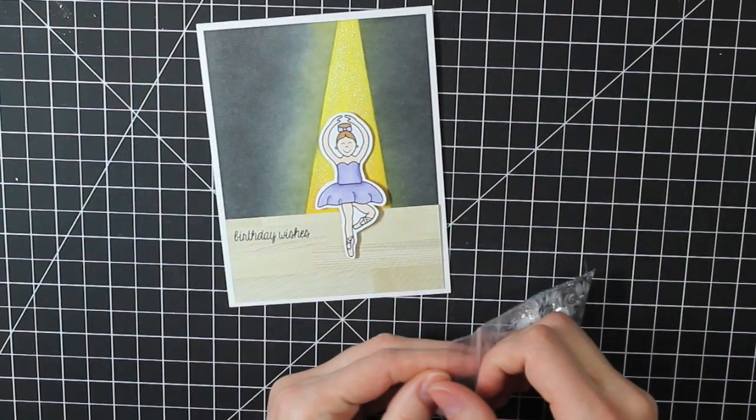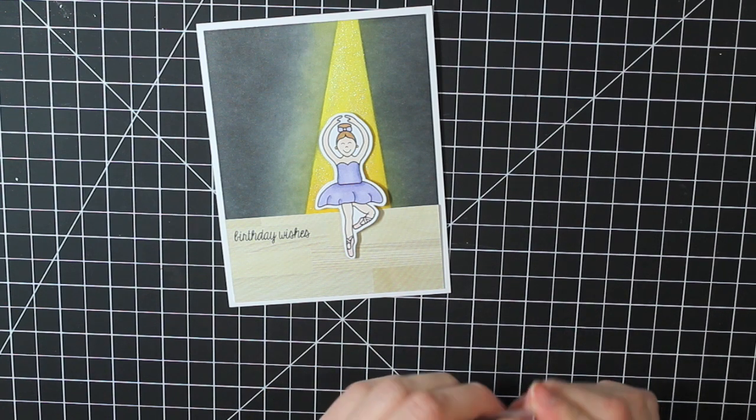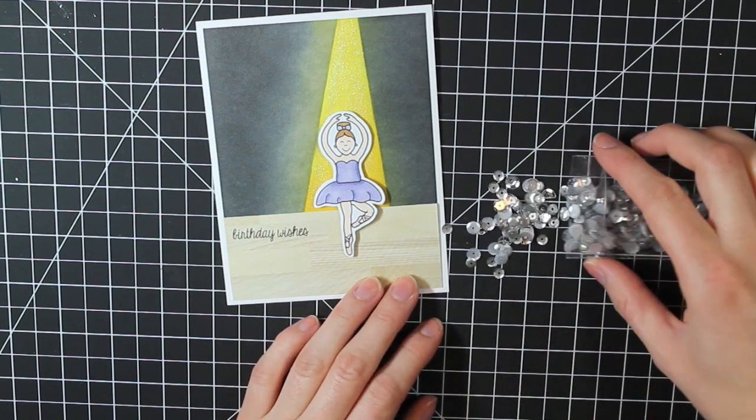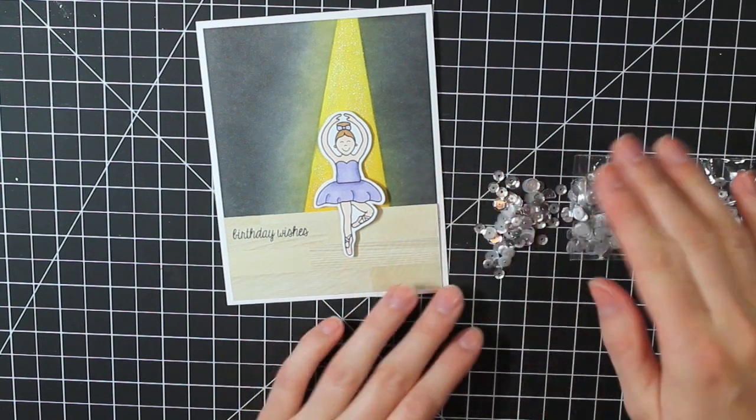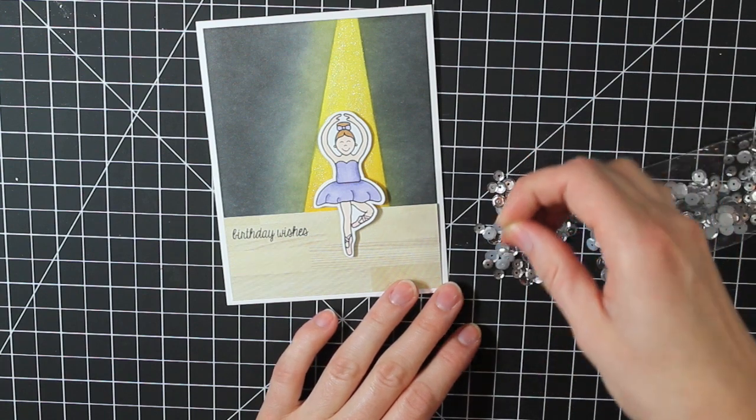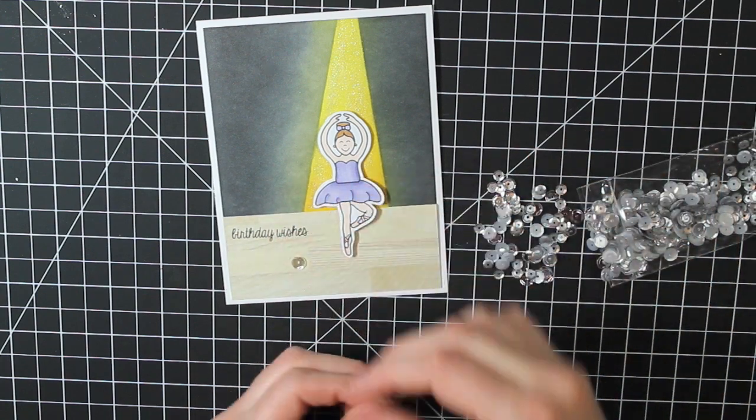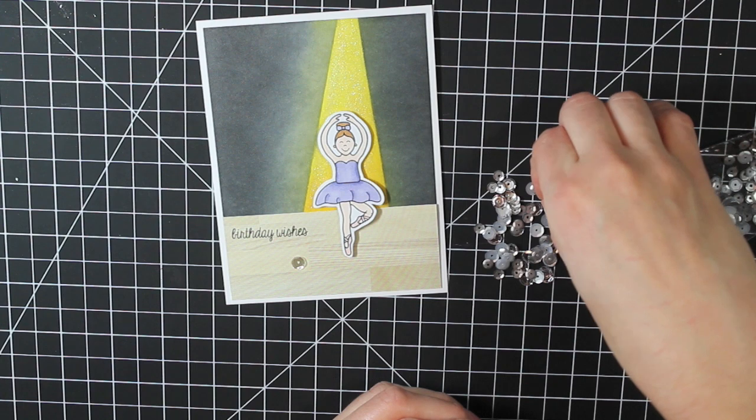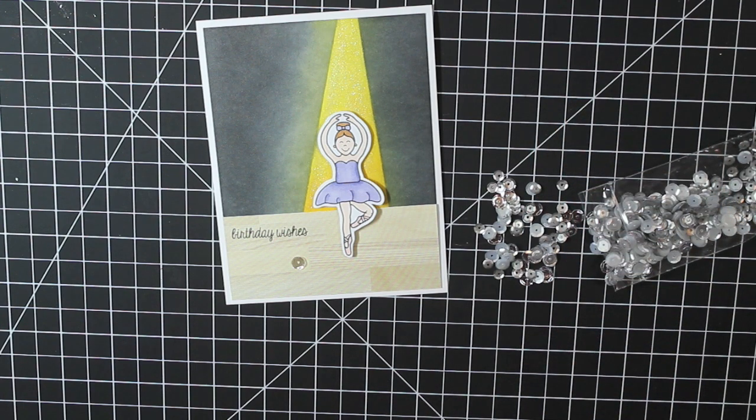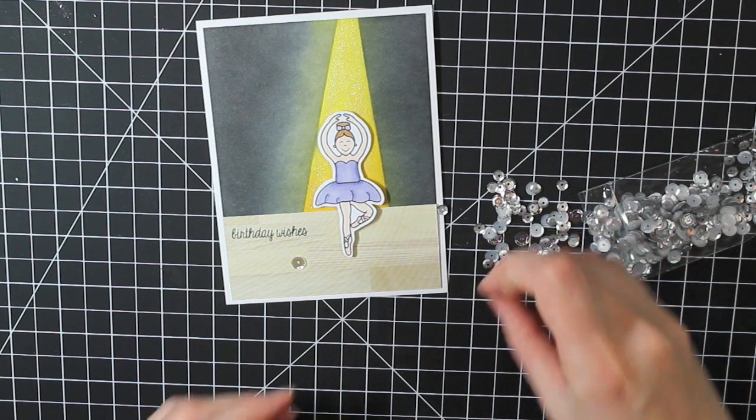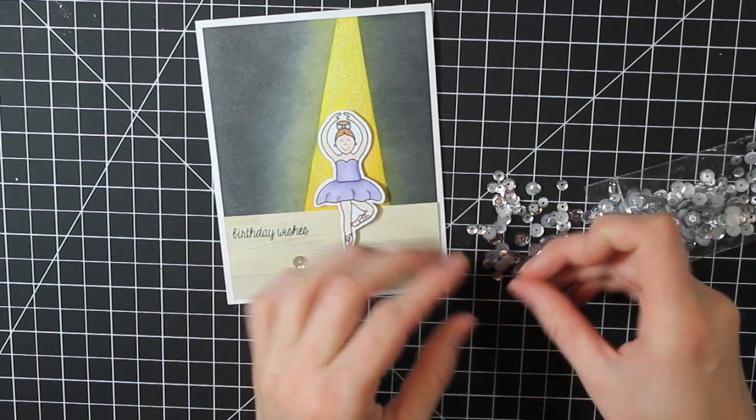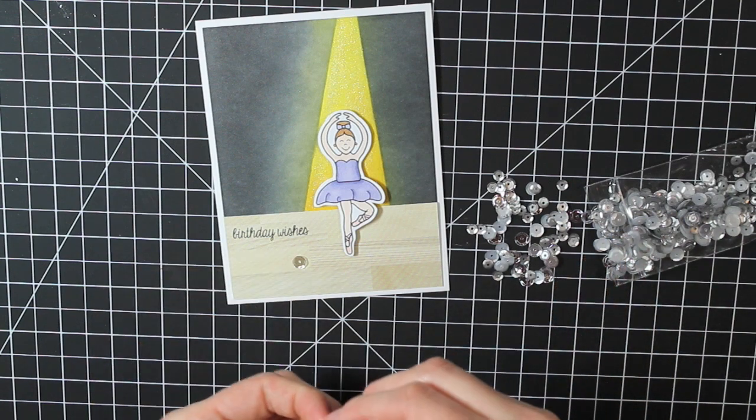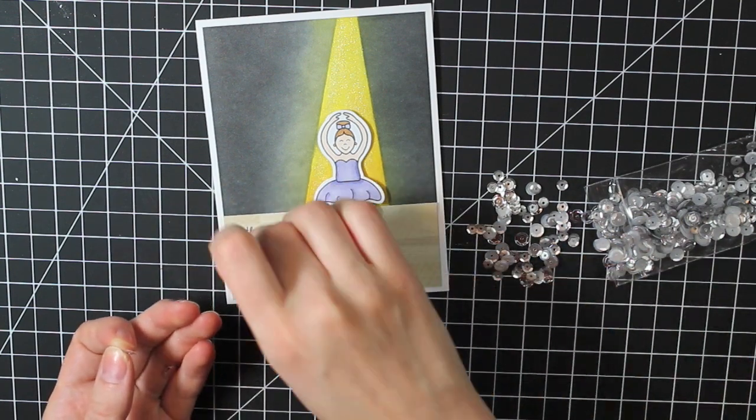So then I'm going to add these sequins. This is from the Snowflake mix that is available in the shop. And if you're interested in either the sequins or the stamp sets, I will have a link to the shop below. So I'm just kind of scattering these onto my card.